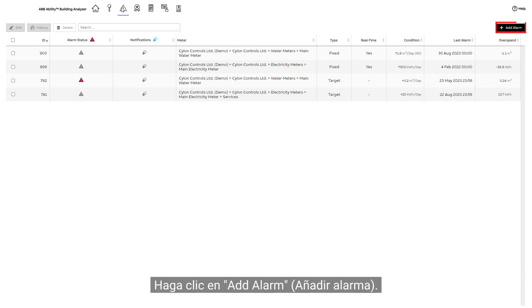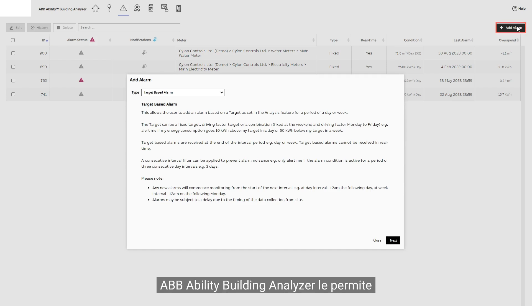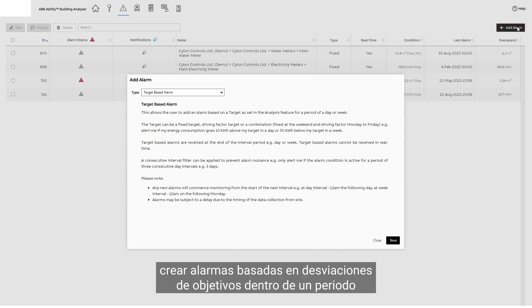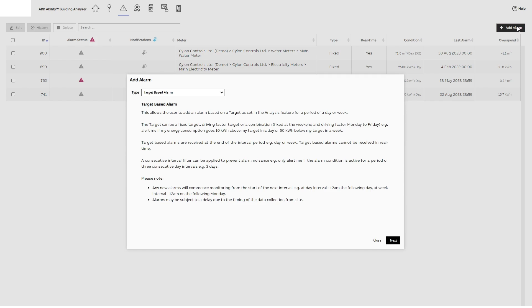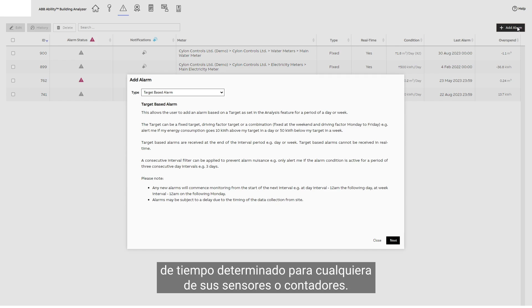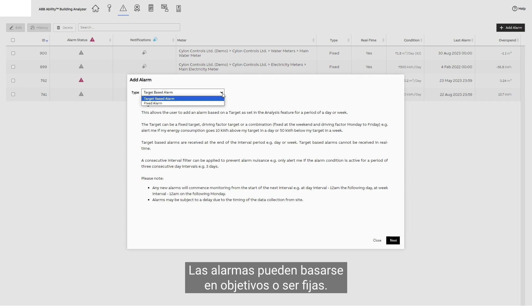Click Add Alarm. ABB Ability Building Analyzer lets you create alarms based on deviations from targets within a certain time period for any of your sensors or meters. Alarms can be either target-based or fixed.